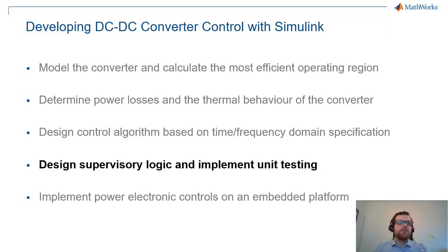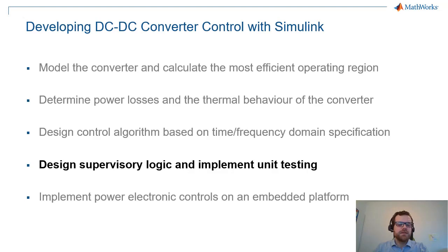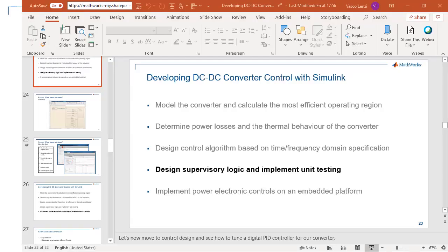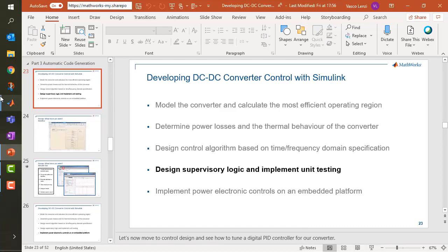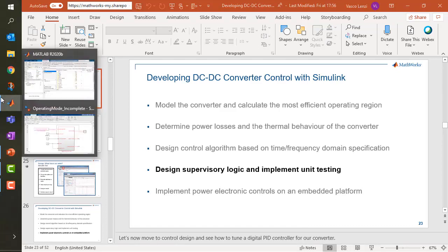We arrive now at the point where we would like to design some supervisory logic, implement unit testing, and start getting really confident about our design. Let's get back to the tool.